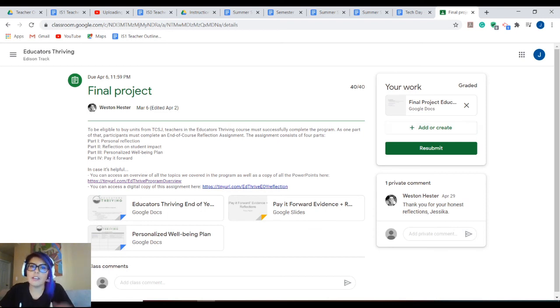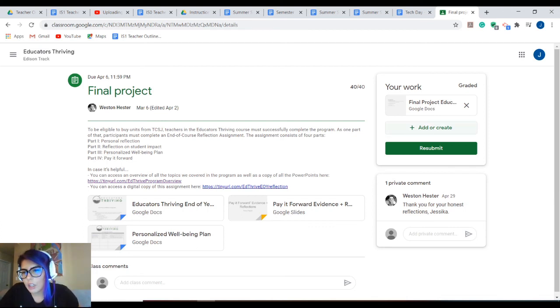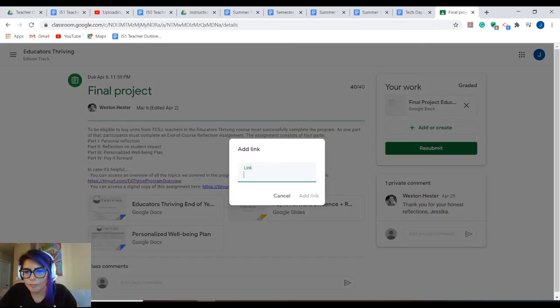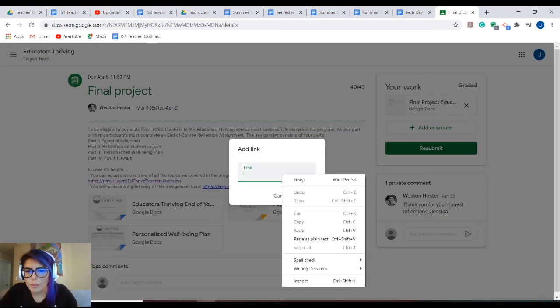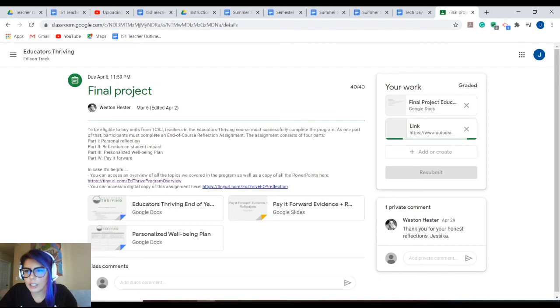Pretend this is your actual assignment you're turning the work in. What you want to do is click add, you're going to do link, and you're going to paste the link and add the link.